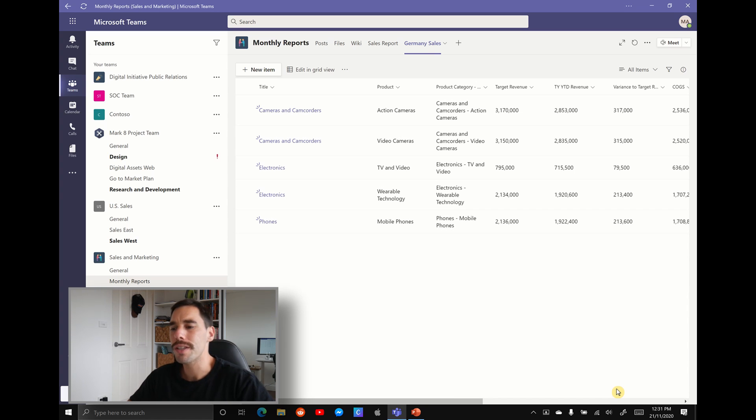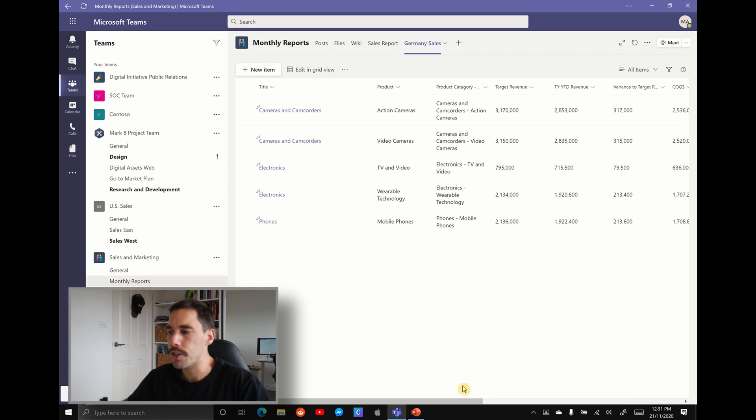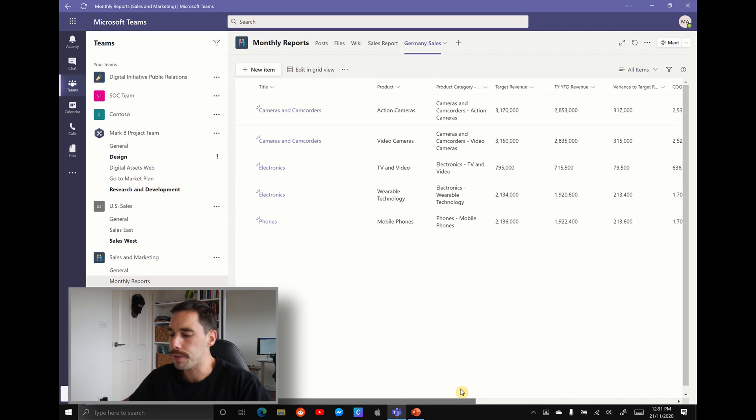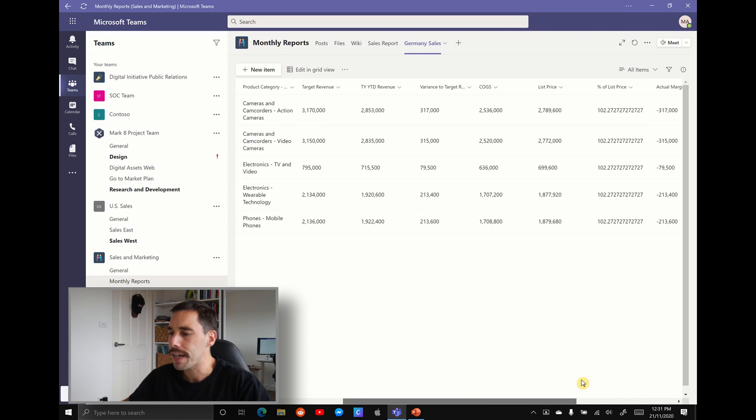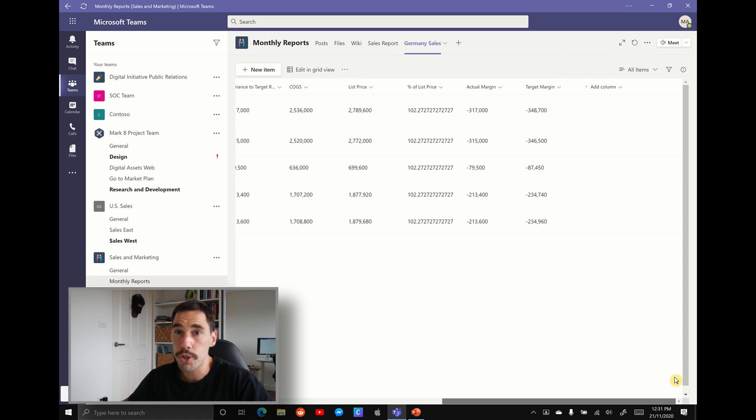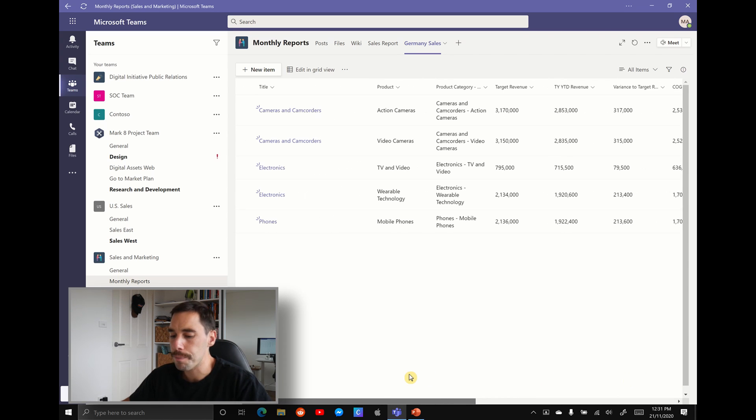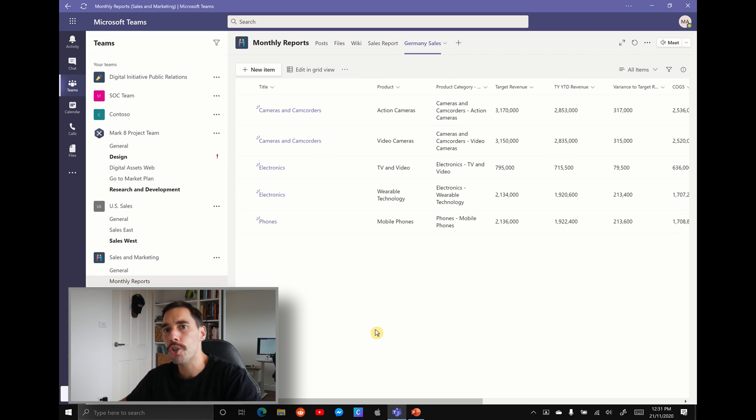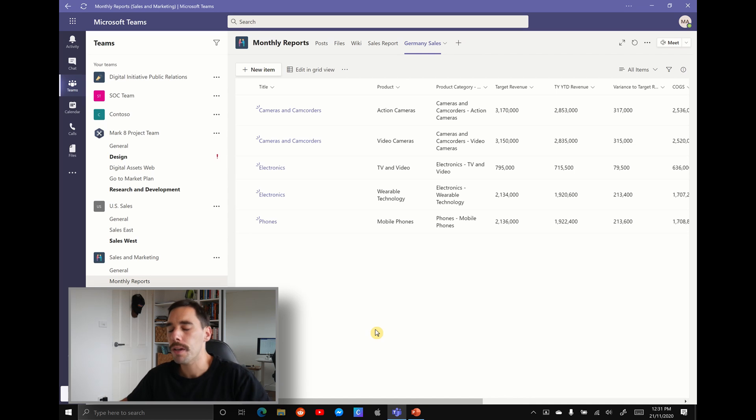So you can see here, we've just converted that Excel spreadsheet into a Microsoft list. We have our columns, we have our information. And if we scroll across, it is the exact same Excel spreadsheet, but it is now a Microsoft list. And now we're going to pull this information and import it into Power BI.